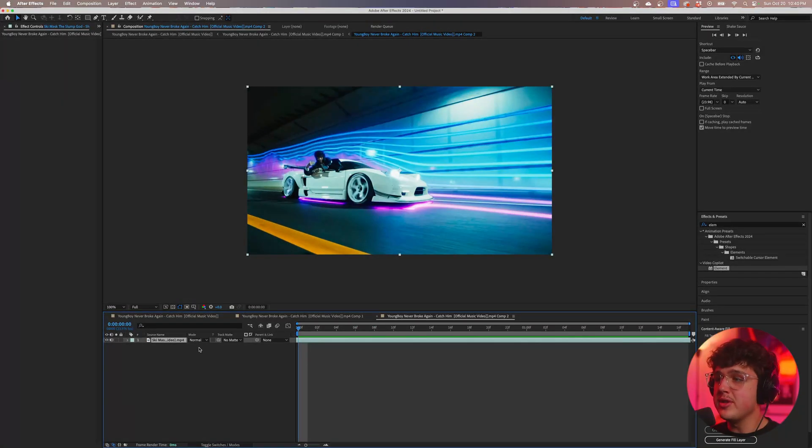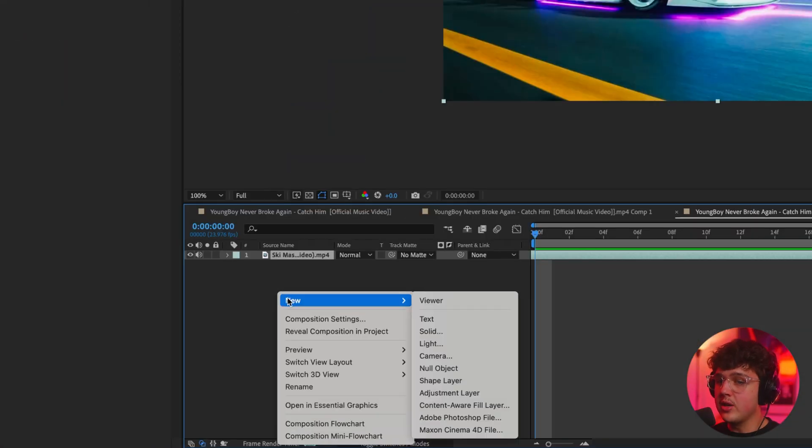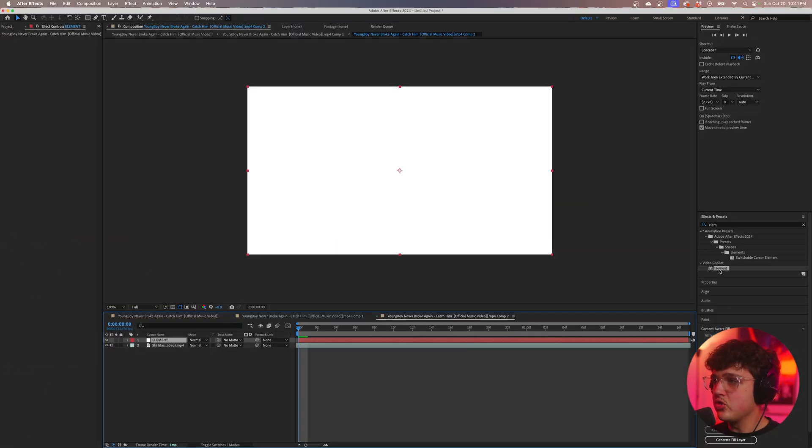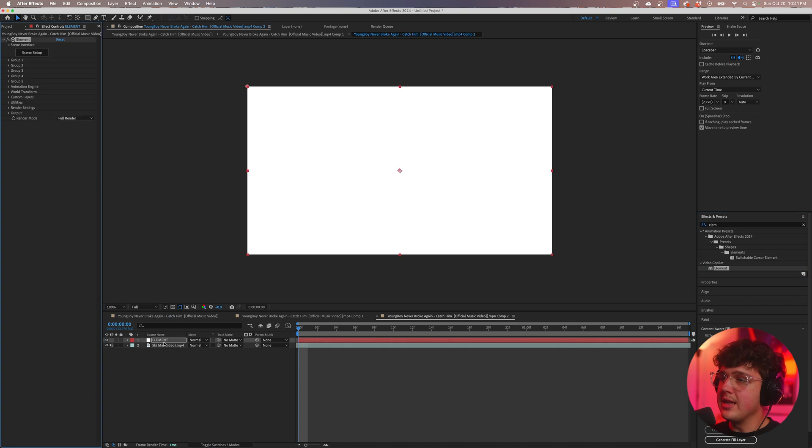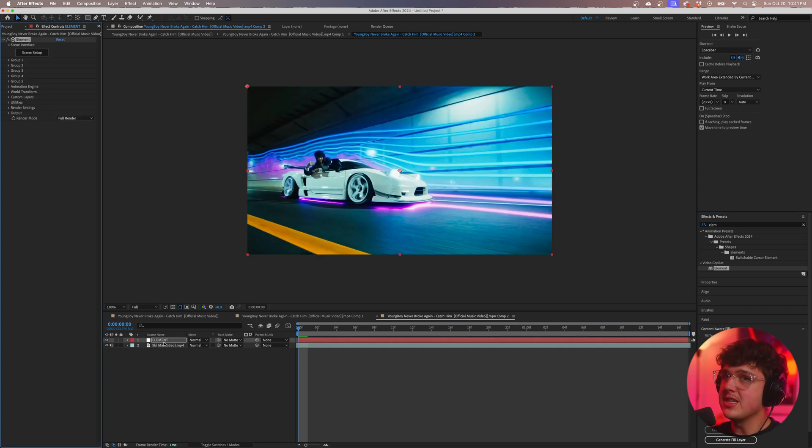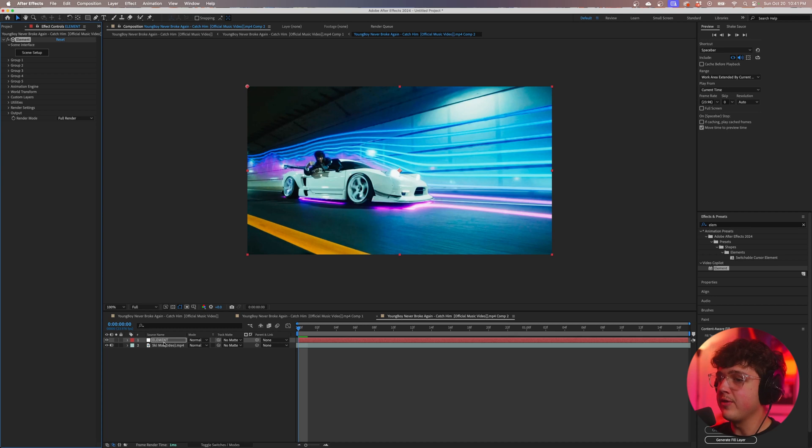To get started, what we're going to do is right-click, go over to New, and then create a solid. We're going to name this Element, and then we're going to drag and drop Element 3D on the solid. Now this is an Element 3D tutorial. If you guys don't have Element 3D, this is pretty much the best way to blend your 3D to your environment set up After Effects.